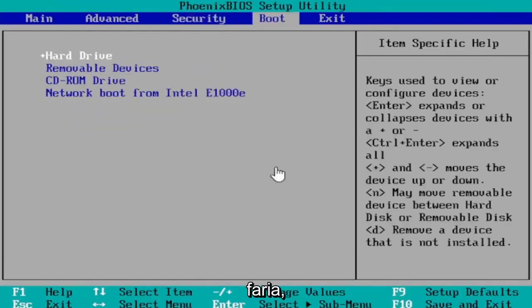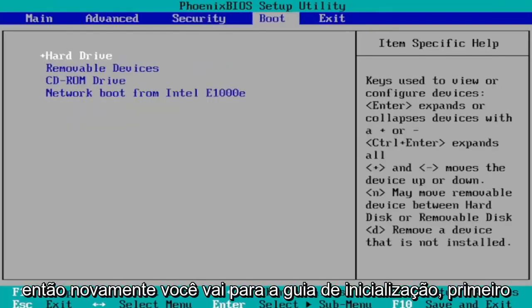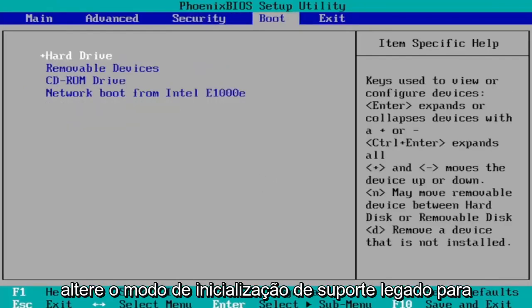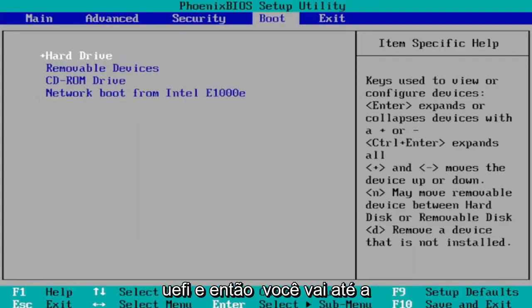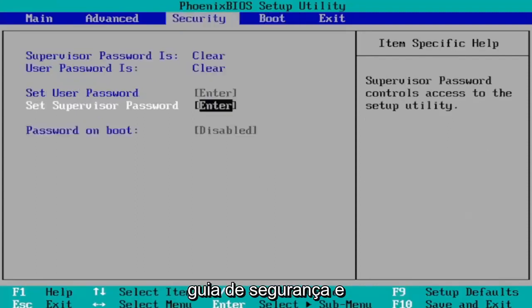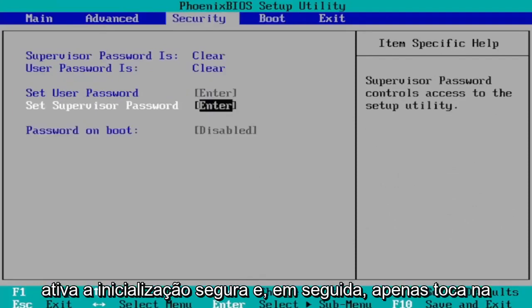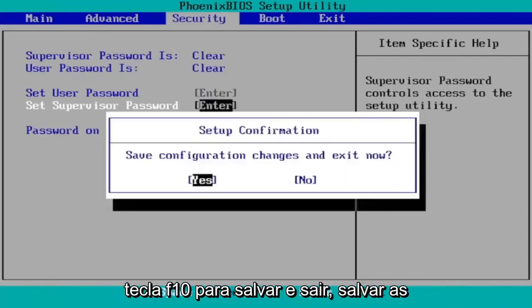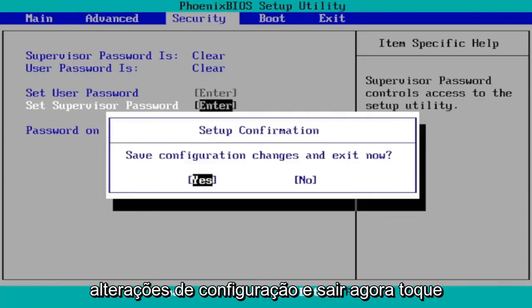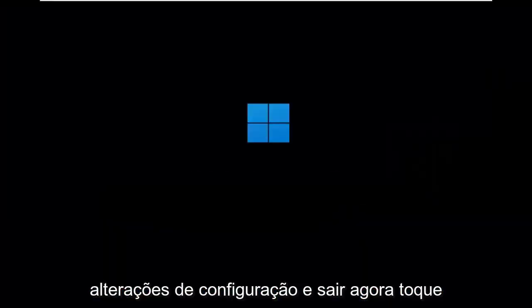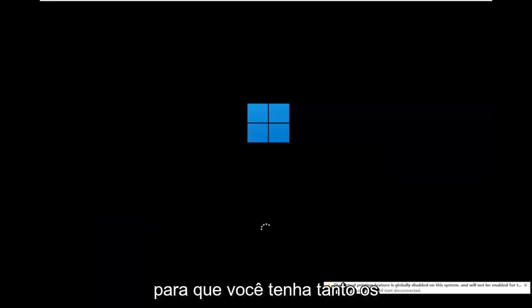So again you go to the boot tab first change boot mode from legacy support to UEFI and then you go over to the security tab and you would turn on secure boot and then you just tap the F10 key to save and exit save configuration changes and exit now tap.